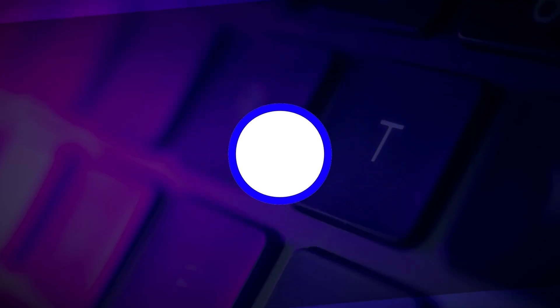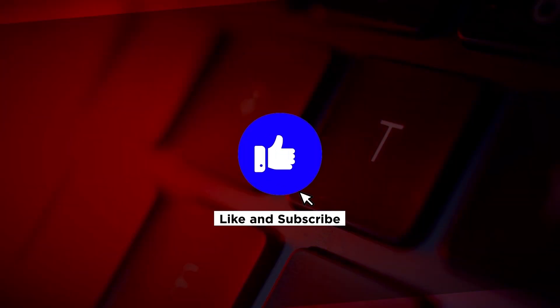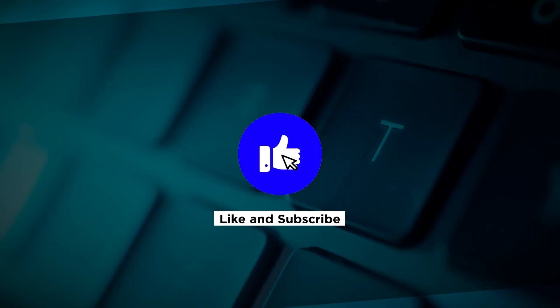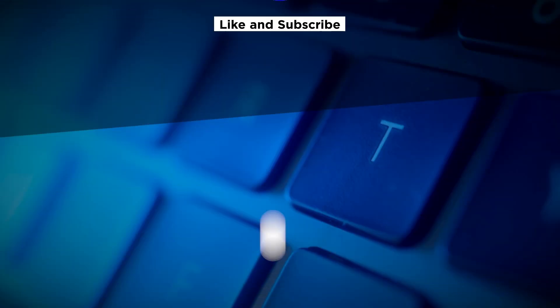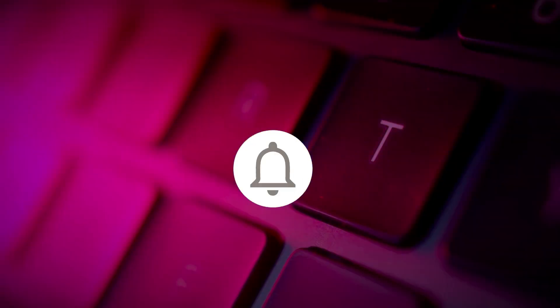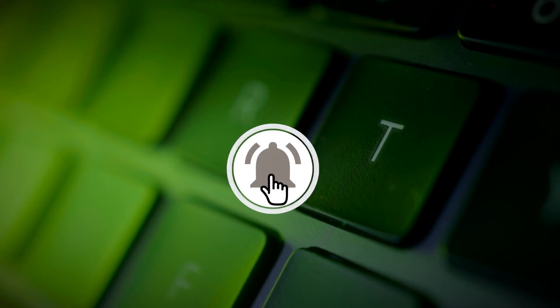If you found this video helpful, please click the like button and subscribe to our channel for even more helpful tutorials.